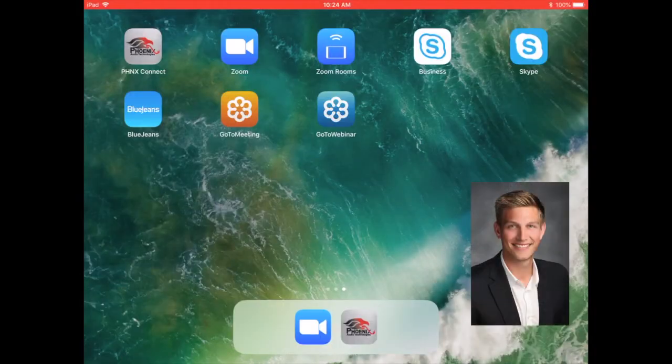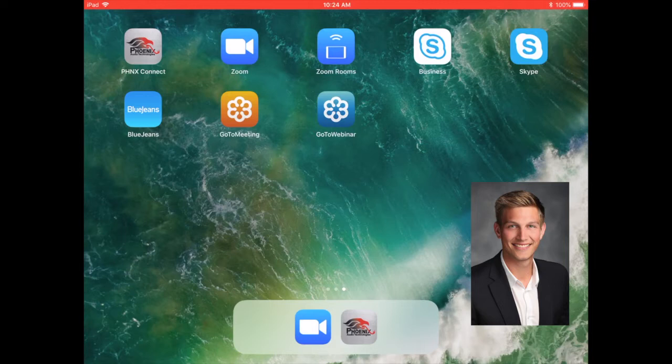Hello and welcome. My name is Ryan Root, Director of Marketing at Phoenix Audio Technologies, and today I'm going to do a walkthrough with you showing our brand new Phoenix Connect application.